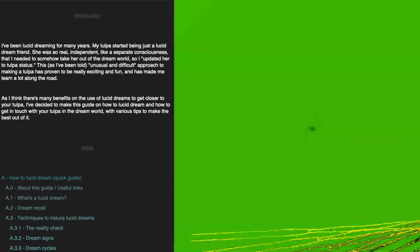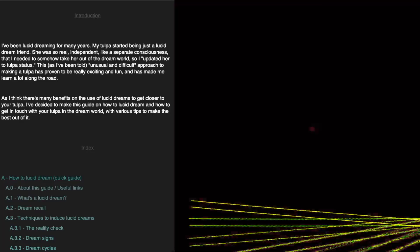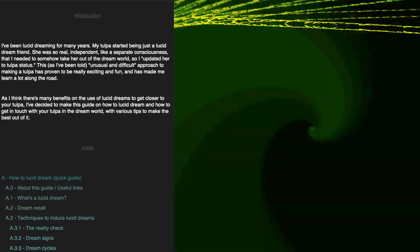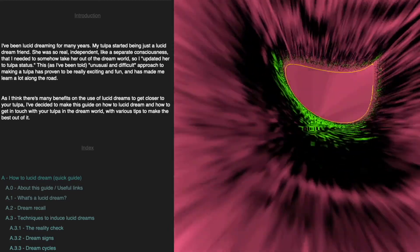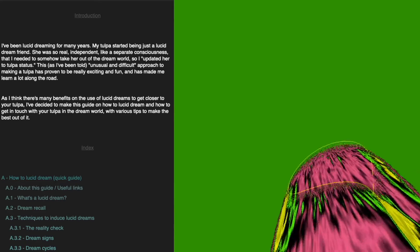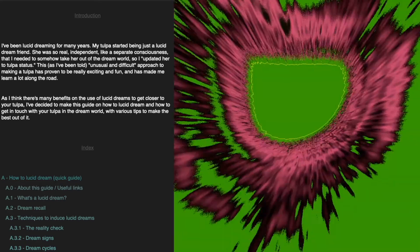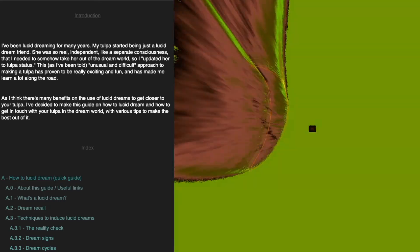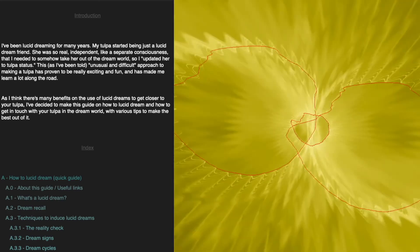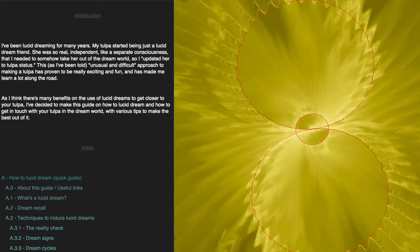This, as I've been told, unusual and difficult approach to making a tulpa, has proven to be really exciting and fun, and has made me learn a lot along the road. I think there are many benefits to using lucid dreams to get closer to your tulpa. I've decided to make this guide on how to lucid dream and how to get in touch with your tulpa in the dream world, with various tips to make the best of it.